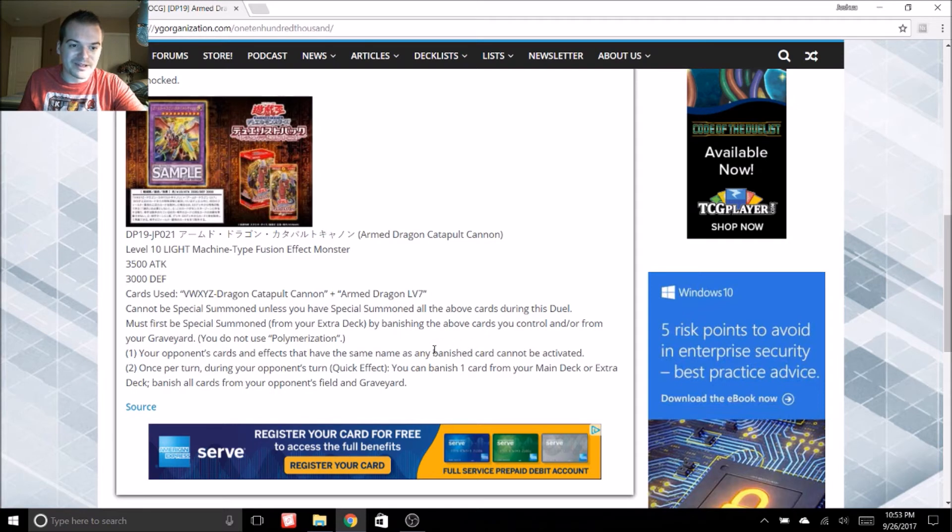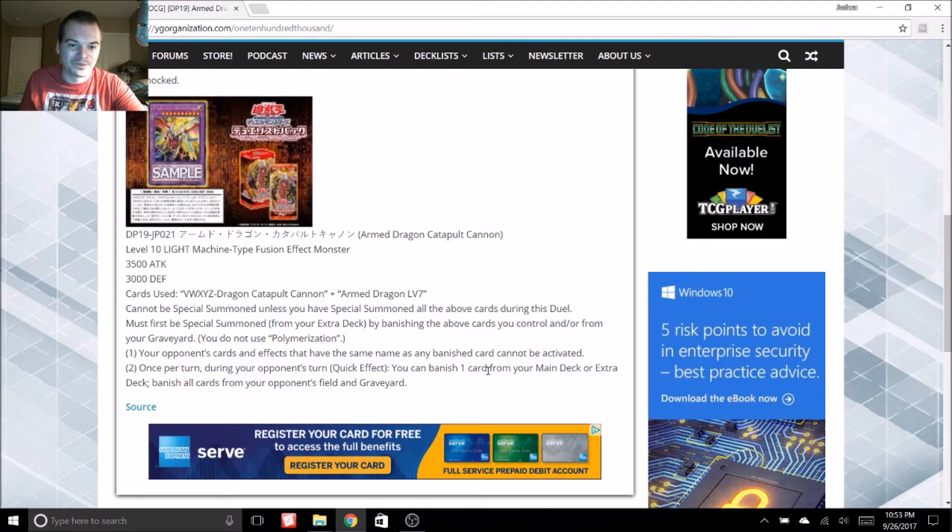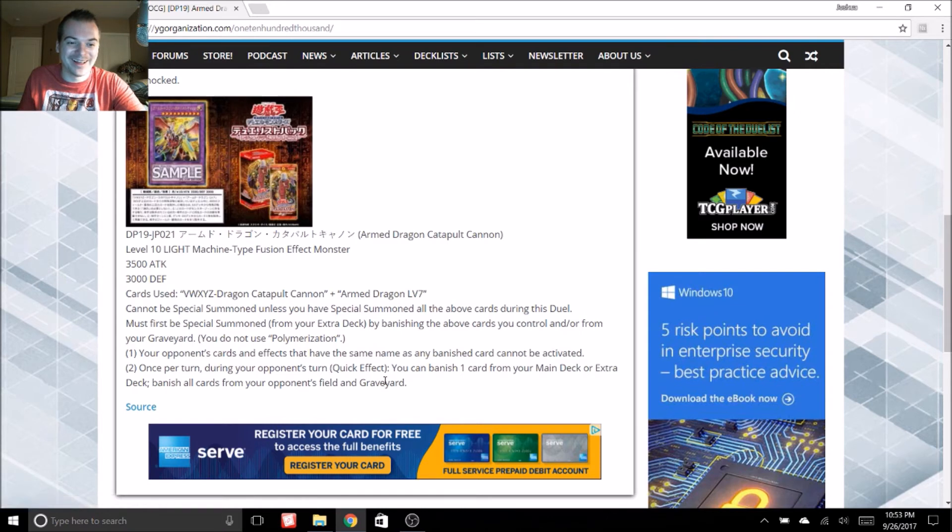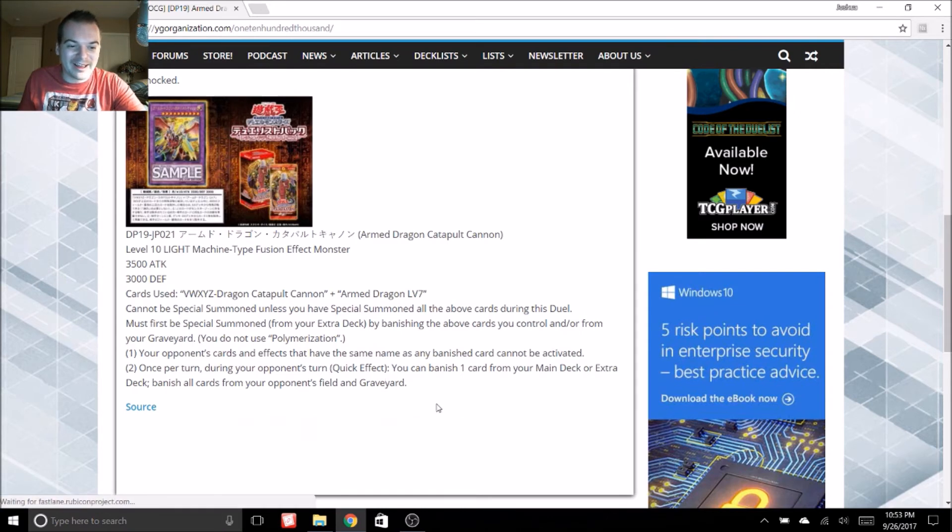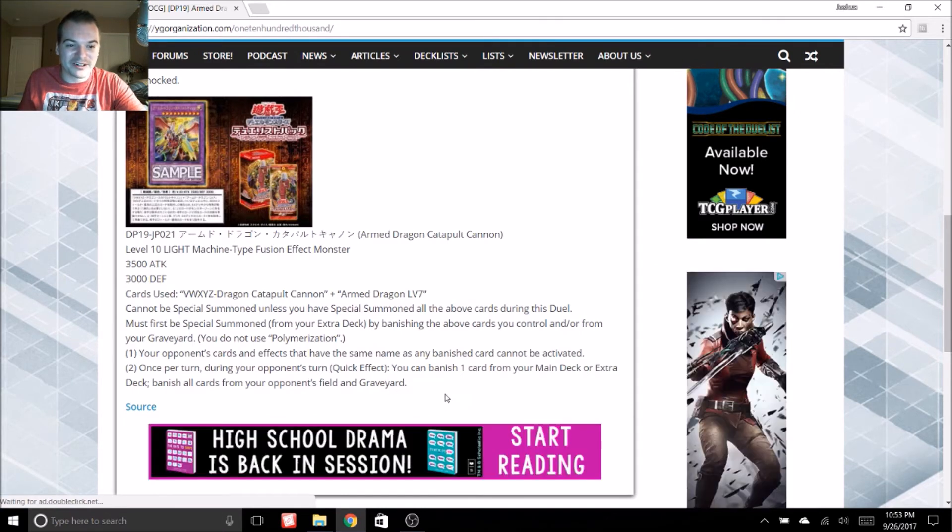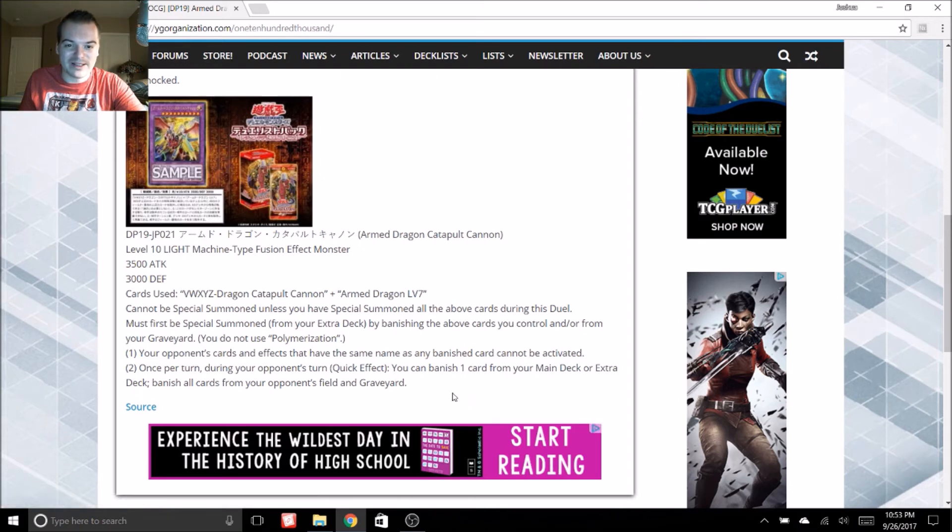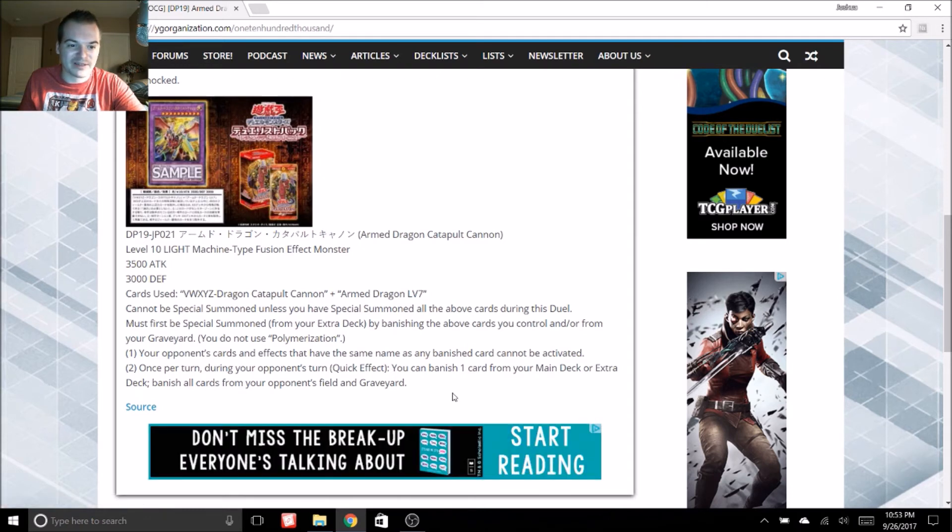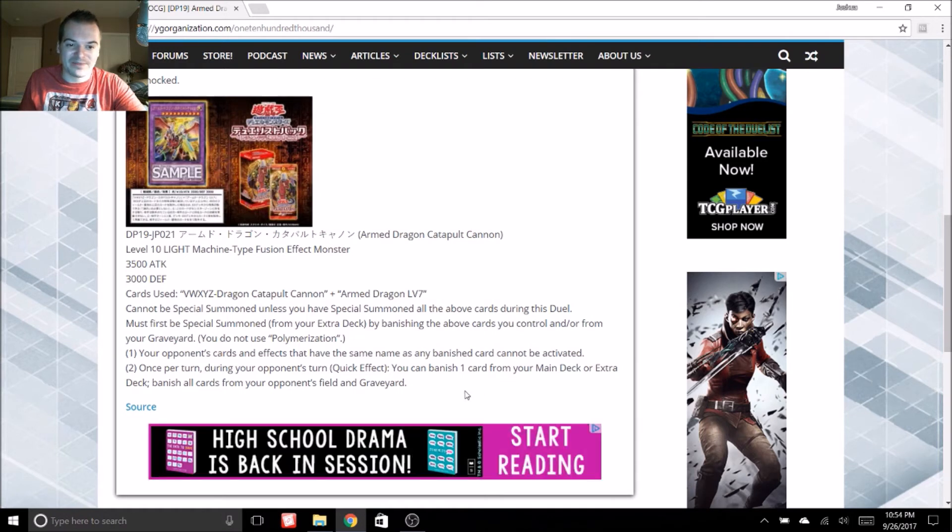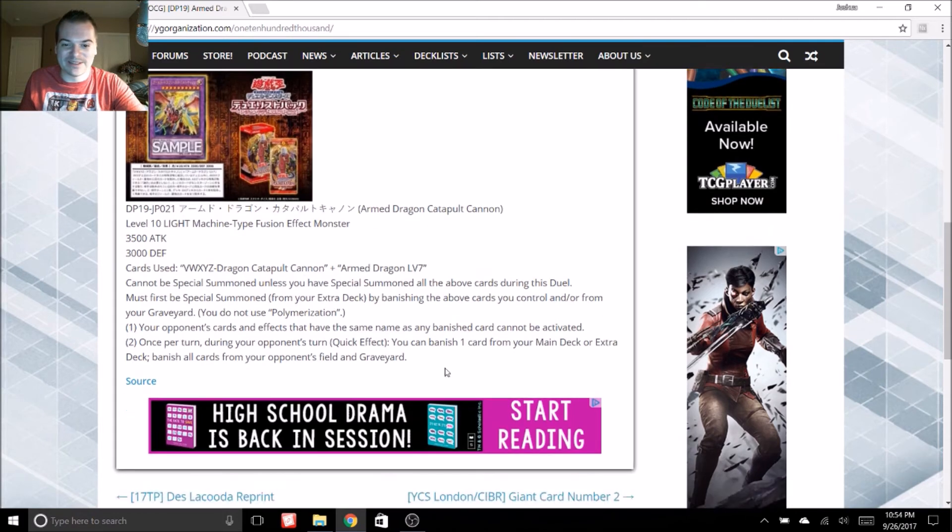Your opponent's cards and effects that have the same name as any banished card cannot be activated. Okay, no one else is going to be running those. And once per turn during your opponent's turn, it's a quick effect. You can banish one card from your main deck or extra deck. Banish all cards from your opponent's field and graveyard. Okay, that effect's not bad. It's just this guy's impossible to summon.